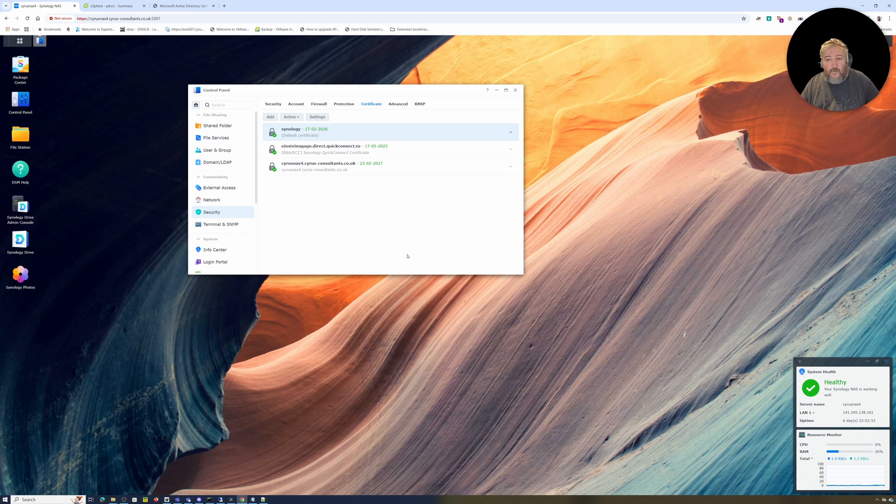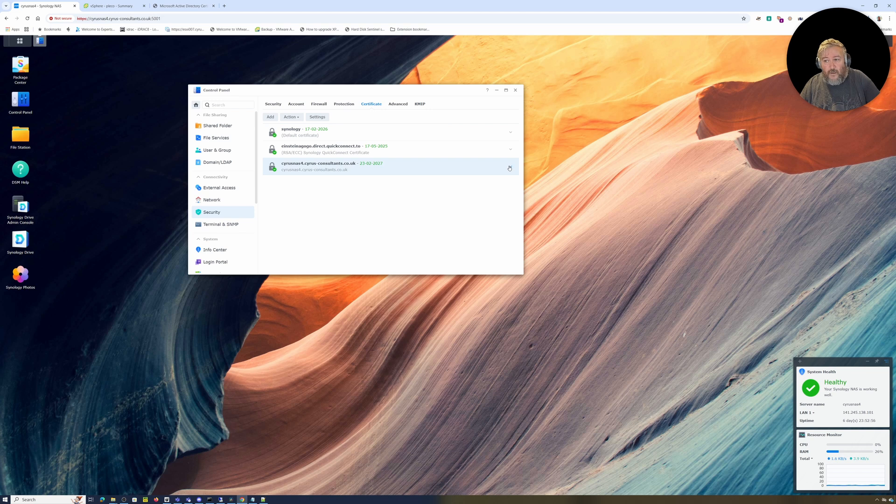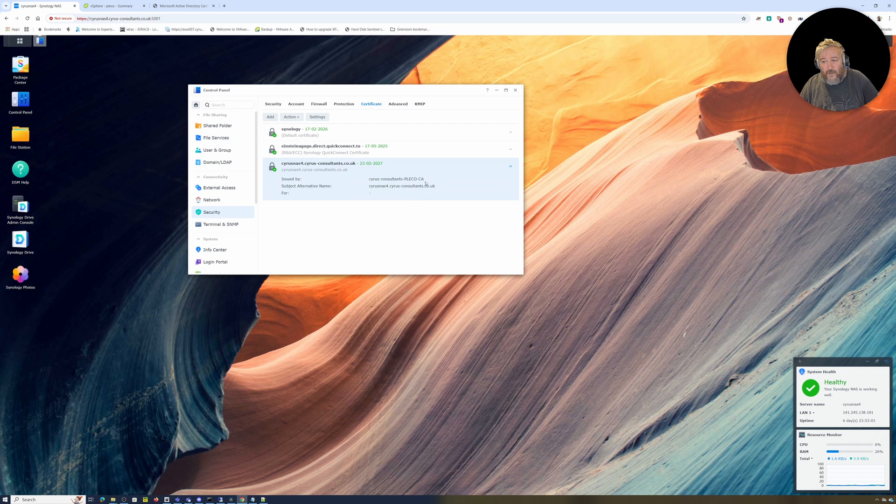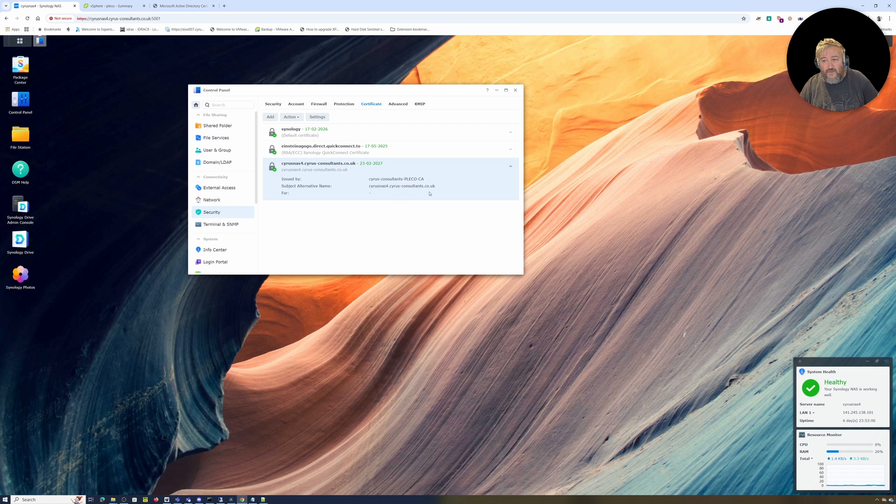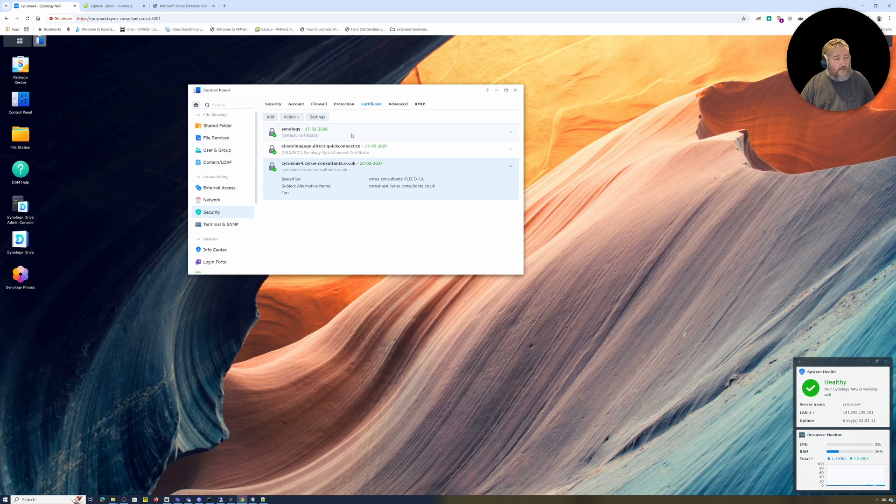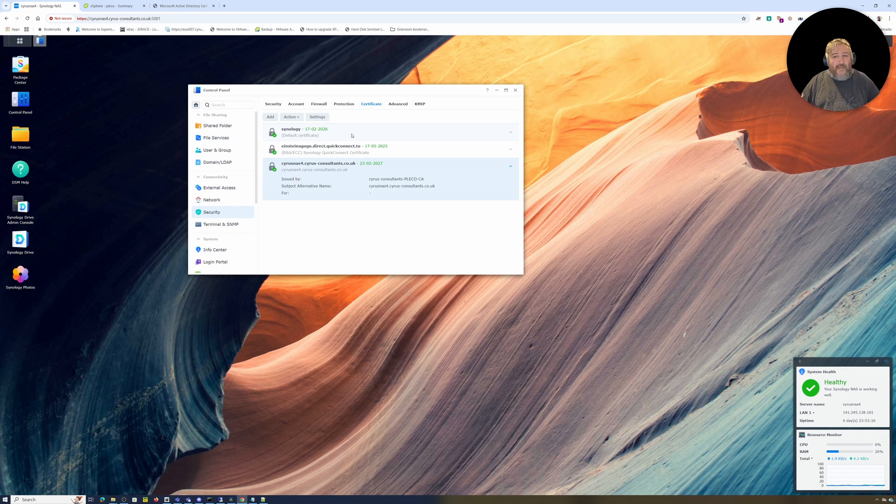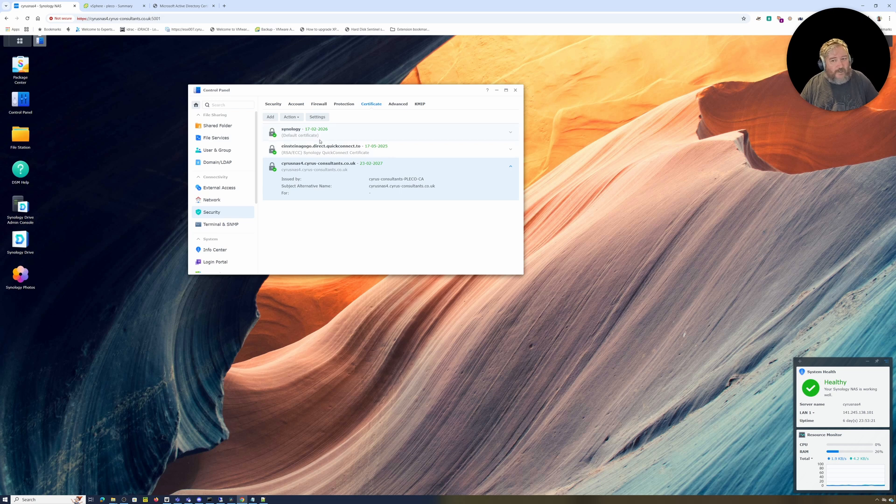Hopefully if I've got all that correct, there is our new certificate issued by Cyrus Consultants CA, with the subject name cyrus-nas4.cyrus-consultants.co.uk. I didn't remove the Synology certificate just in case everything went completely wrong.